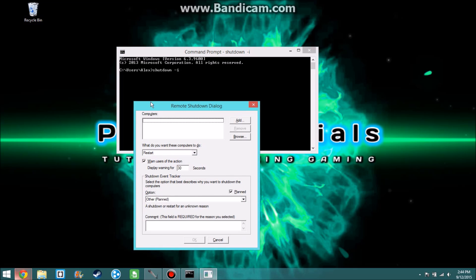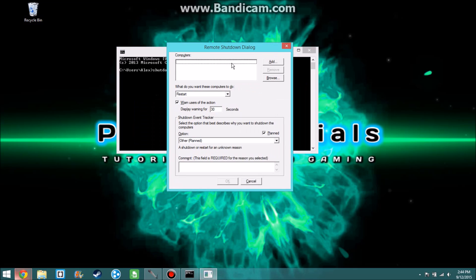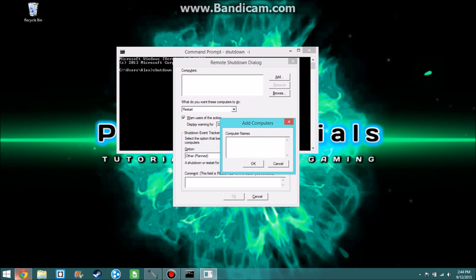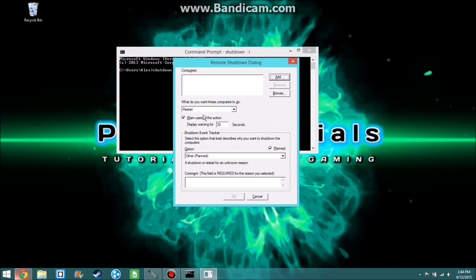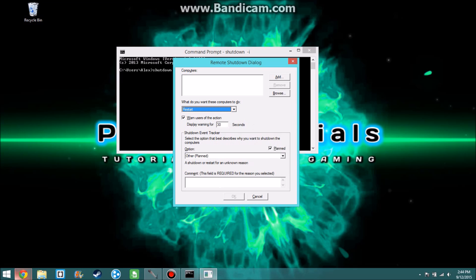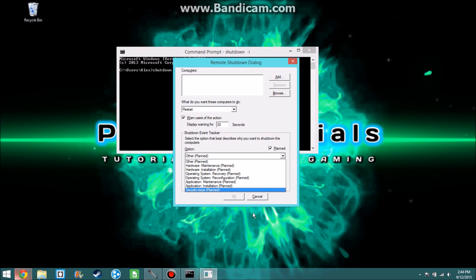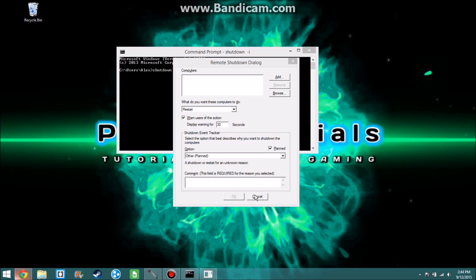It's gonna give you this right here, Remote Shutdown Dialogue. You just add all the computers on your network and you tell them what you want to do: shut down, restart, annotate options, hardware maintenance, whatever it may be. This is used for when they restart all computers on the network, update all the computers on the network, but this is how you do it.